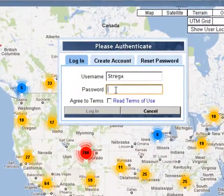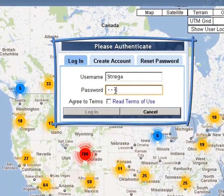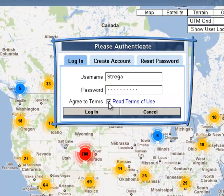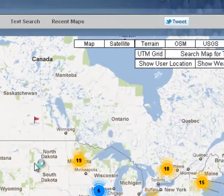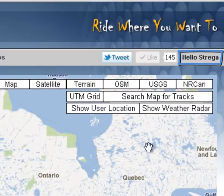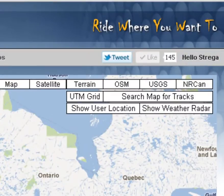I'm going to go ahead and log in. Click I Agree to the Terms of Use and click Log In. Now it says Hello Strega on the top right — I'm logged in.